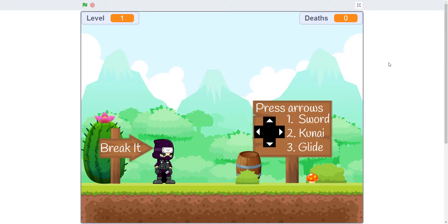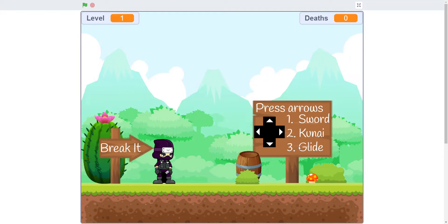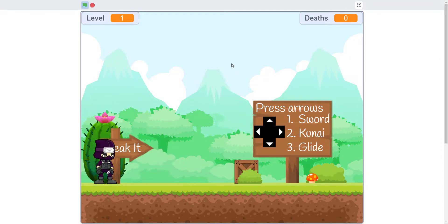If you would like to try the game yourself, you can click on the link in the description. Just use the arrow keys to move around and 1, 2, and 3 to use the sword, kunai, and glide. Let's play the game.